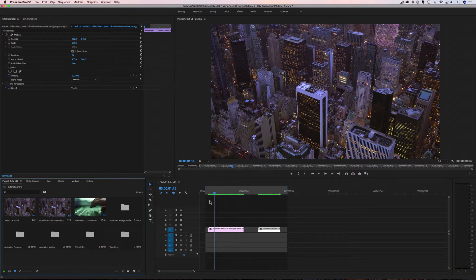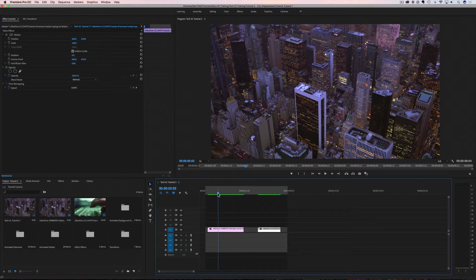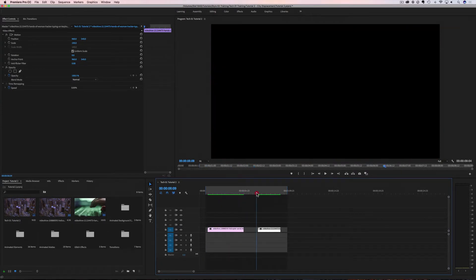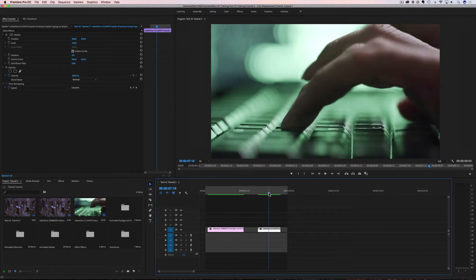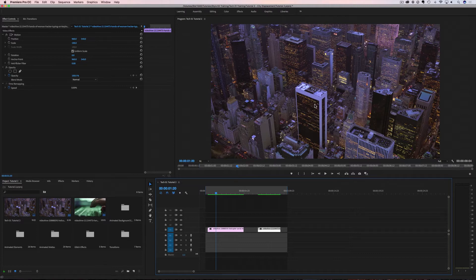Now that we have everything imported, let's talk about our project. We're working on an HD project — 1920 by 1080. We have two clips in our timeline, and we're going to use our effects to add some displacement. Displacement means you're taking your video and forcing it to move around. With a glitch effect, this building would be over here, then back over here — you can do all of that inside of Premiere.